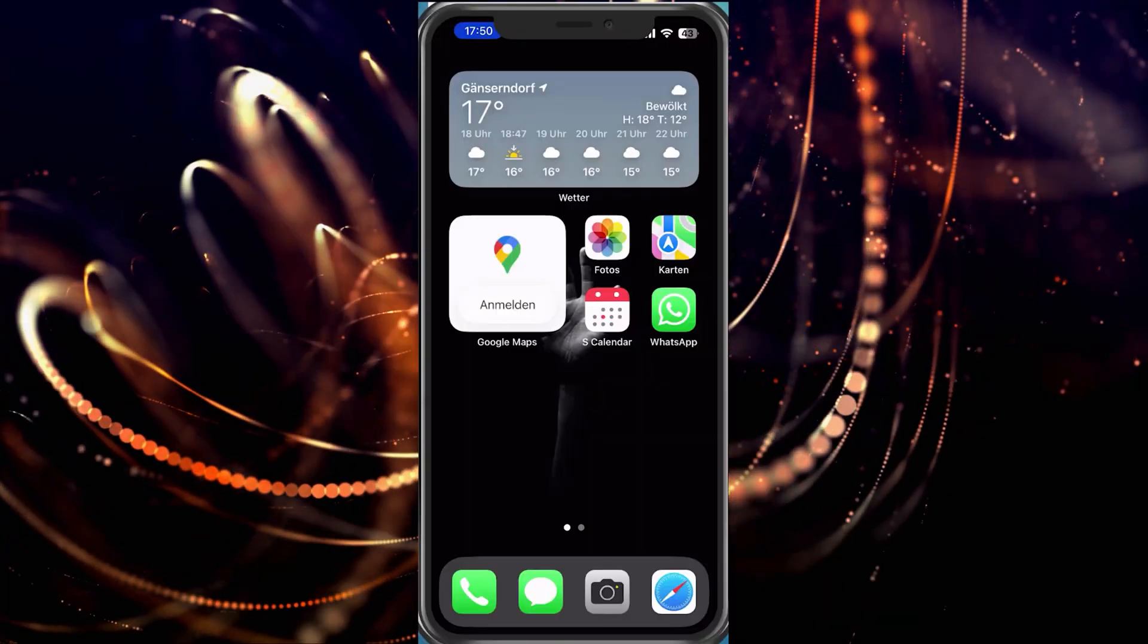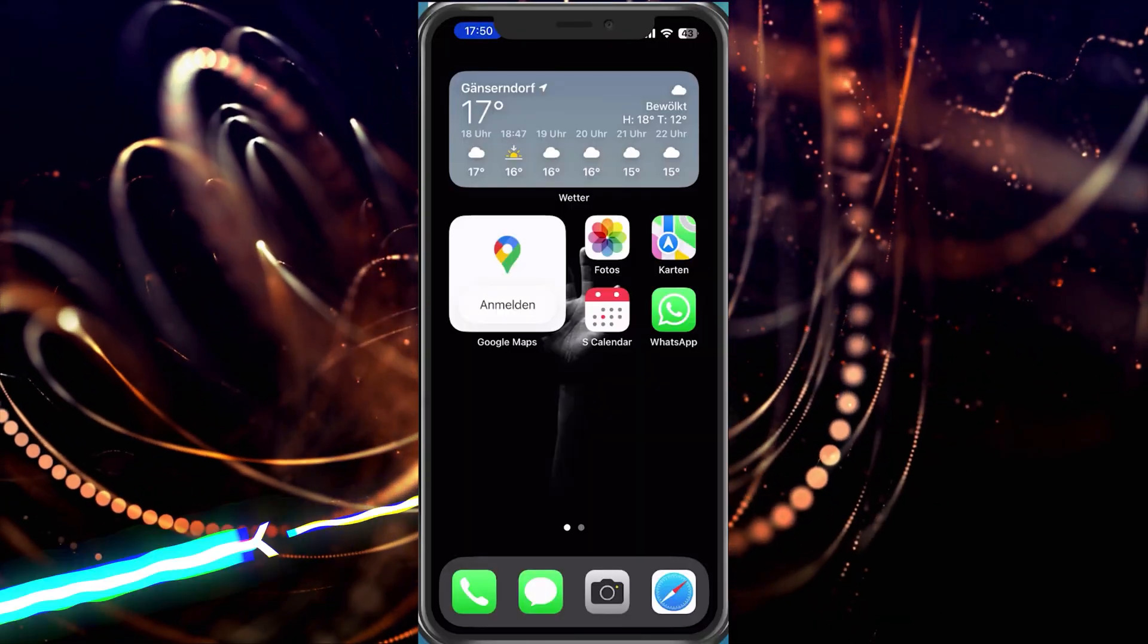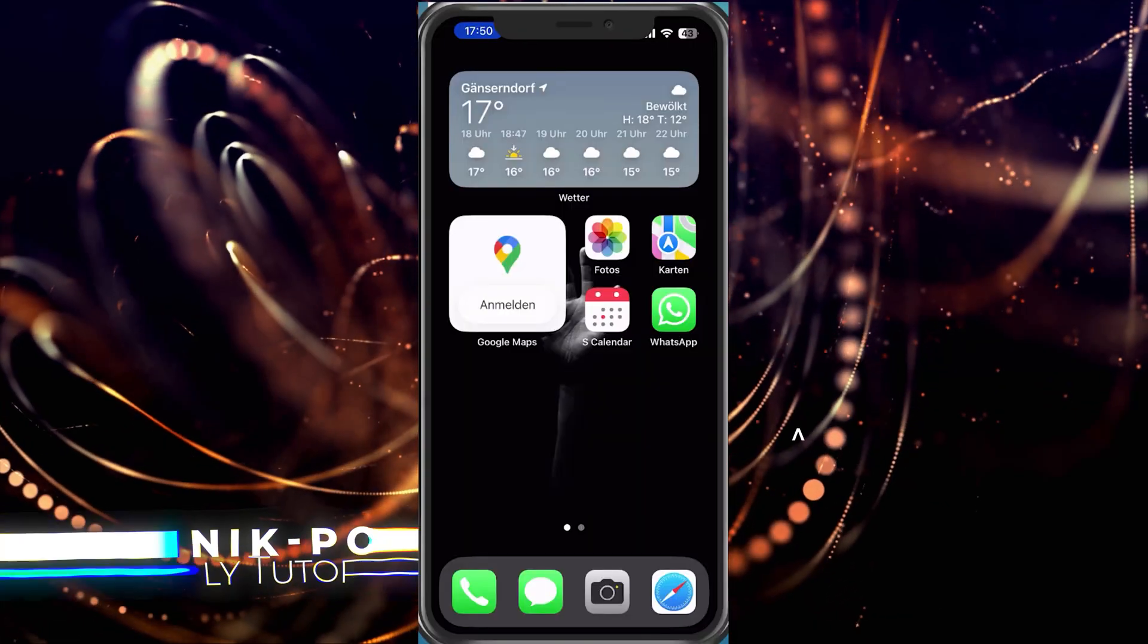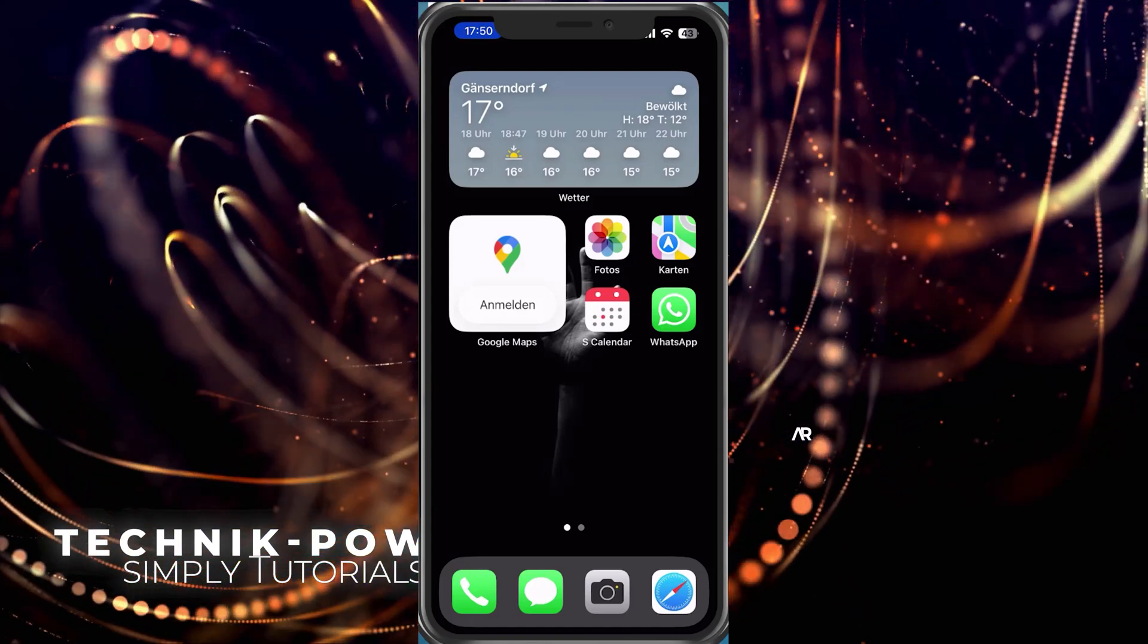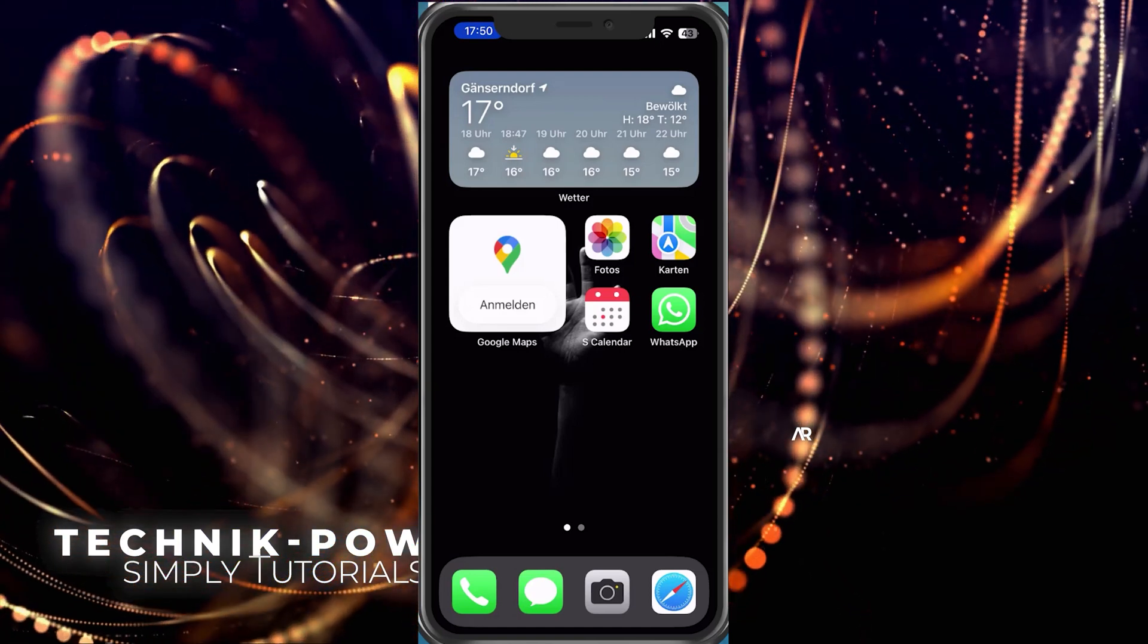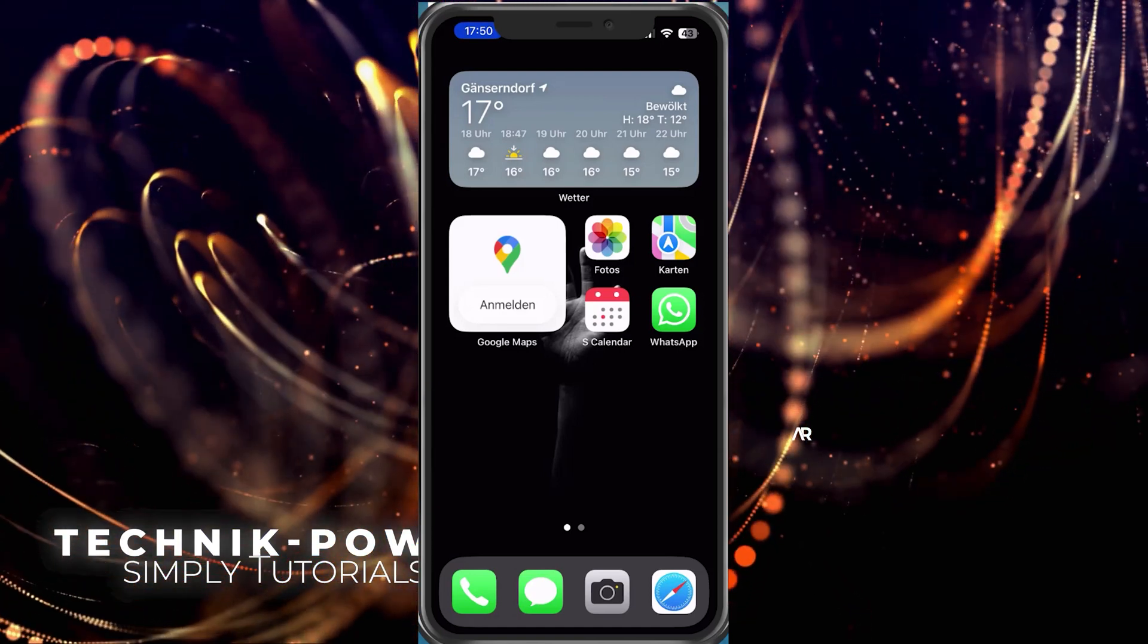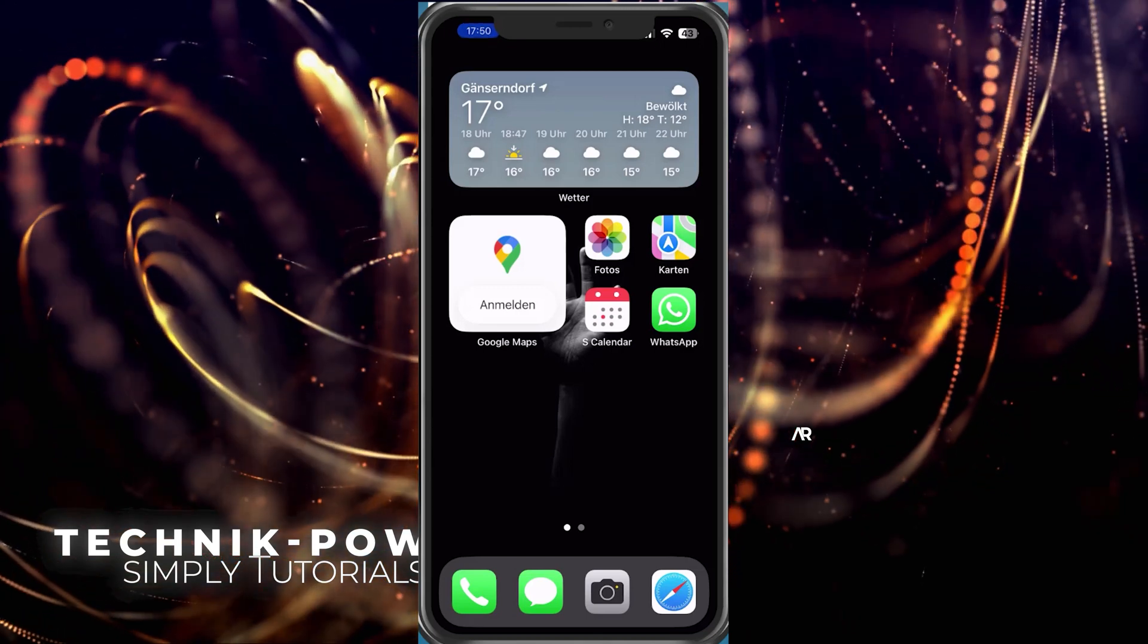We want to reset the watch, maybe it doesn't work properly or we sold it. That's very easy. You do the whole thing on your smartphone.